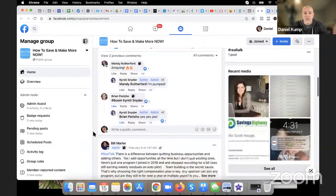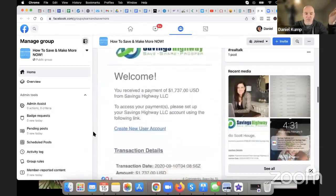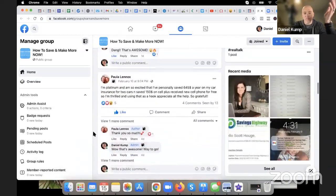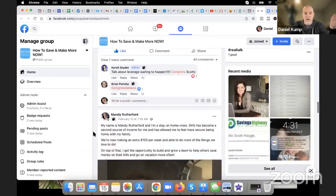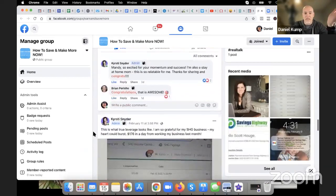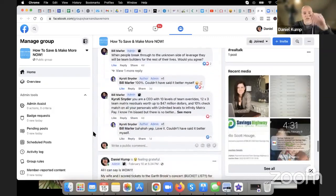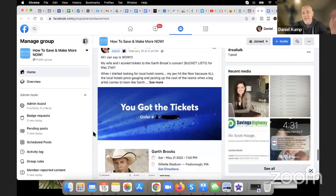Kiersey has a great post here about how she made money. Bill has a great post. Scotty, Mandy, Kirstie — all great posts. I have a post on here too. Just to give you guys an example of the kind of story you can share.